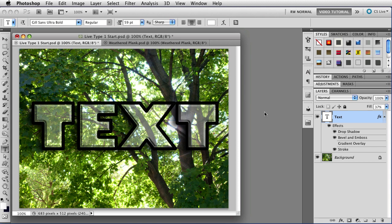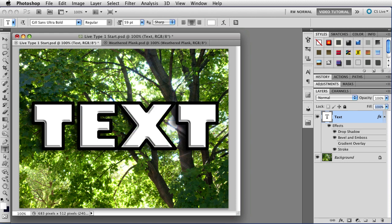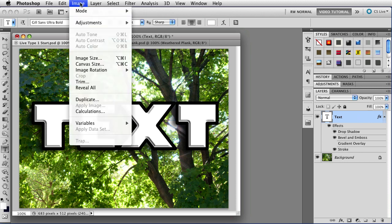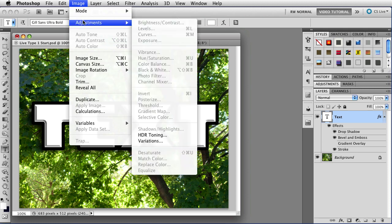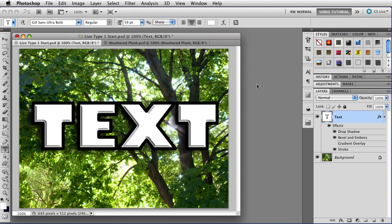Instead of having it ghosted, let's make it inverted. Yeah, that would look good. So I'm going to change the fill back to 100%. And I can't just invert it, because if I do that, I'll go over here to Image, Adjustments. Notice that Invert is dimmed. You can't invert a type layer.